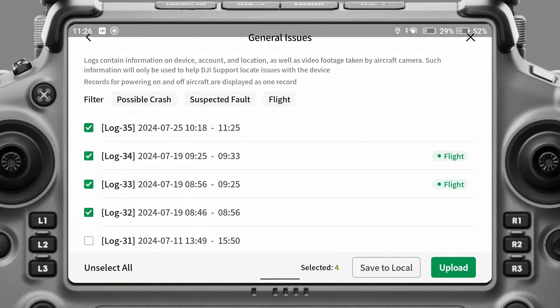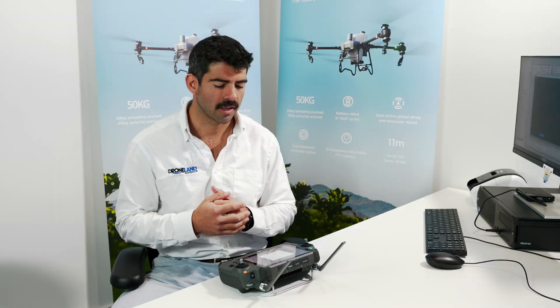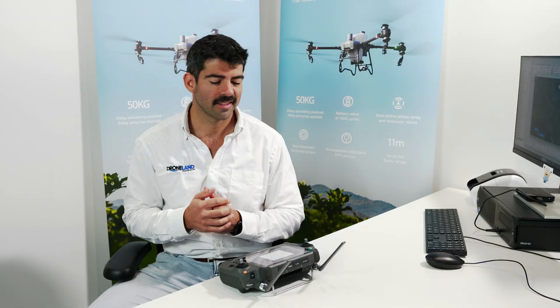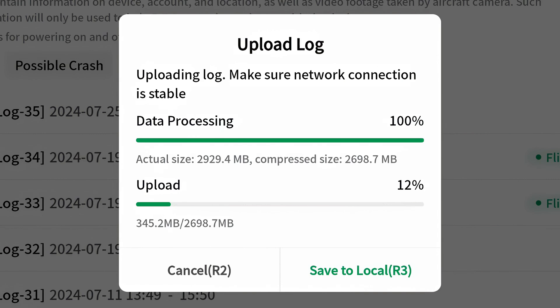Then I'm going to come over and hit the Upload button. You'll want to be connected to a good Wi-Fi because it is uploading this to the cloud at the moment, so it could take around 10 to 15 minutes to complete the upload.